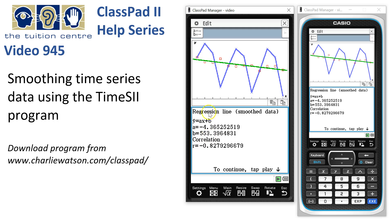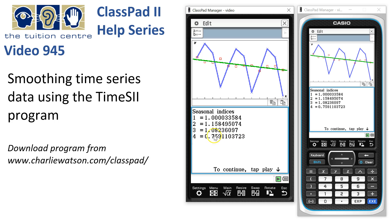Whenever a program stops to show you some information, a little green play button will appear next to the battery. We tap yes and here are the seasonal indices. Season 1 — the first quarter of each year — is pretty spot on average. The second season is about 16% above. The third is about 8% above. And the fourth season is very low — about 25% below average at this time of year. We write down any information we need from that screen and continue.